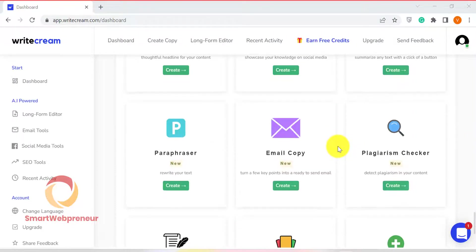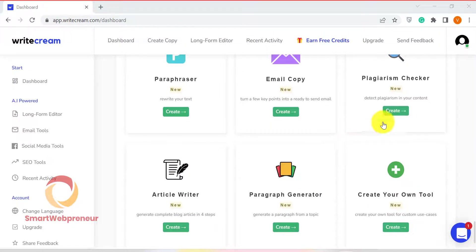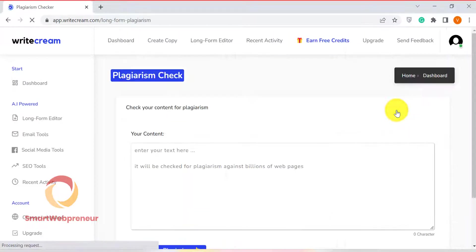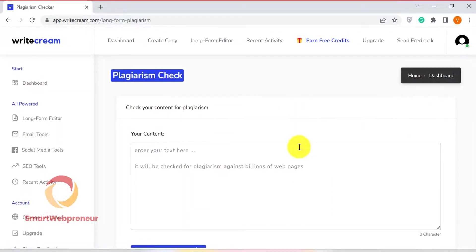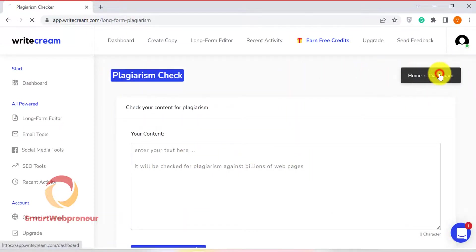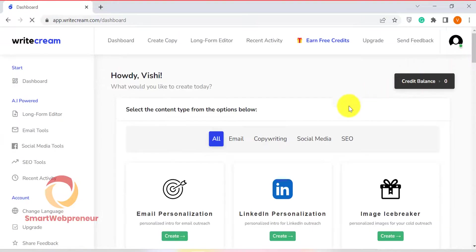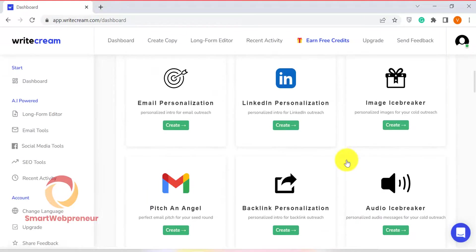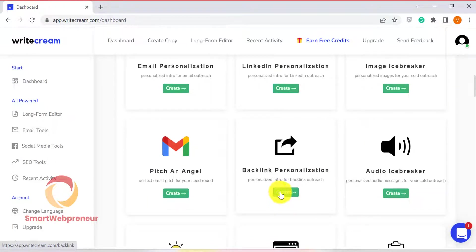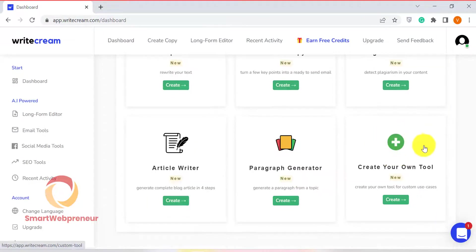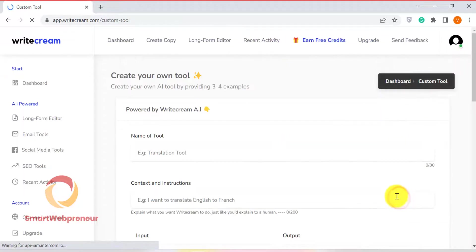Then there is also an inbuilt plagiarism checker, backlink personalization tool, and more inside WriteCream. You can also build your own custom tools inside WriteCream.